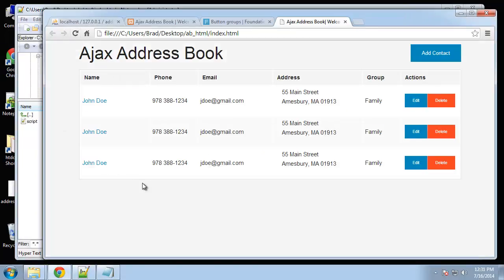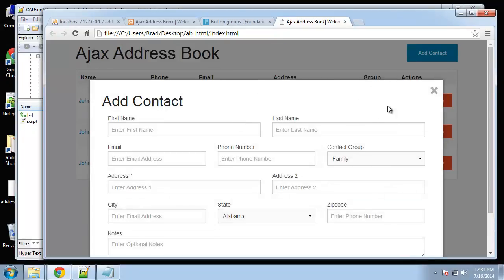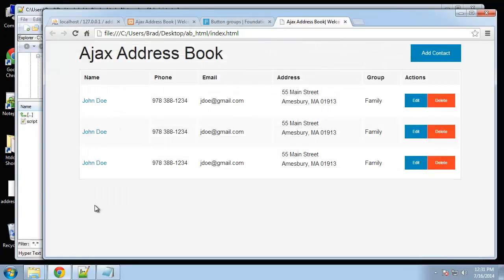I think we're all set with our interface. In the next video we will create our database and the initial programming for our database and things like that.